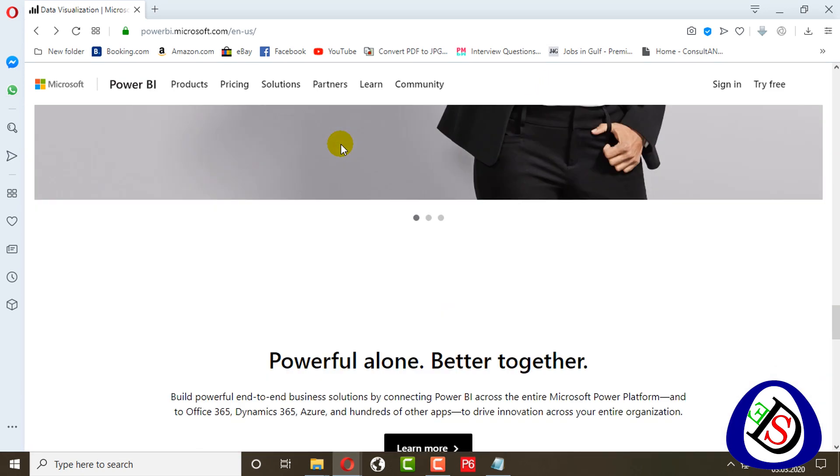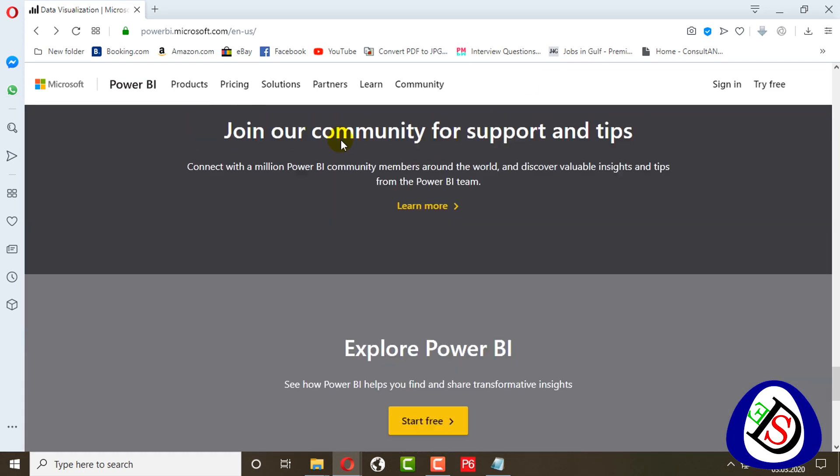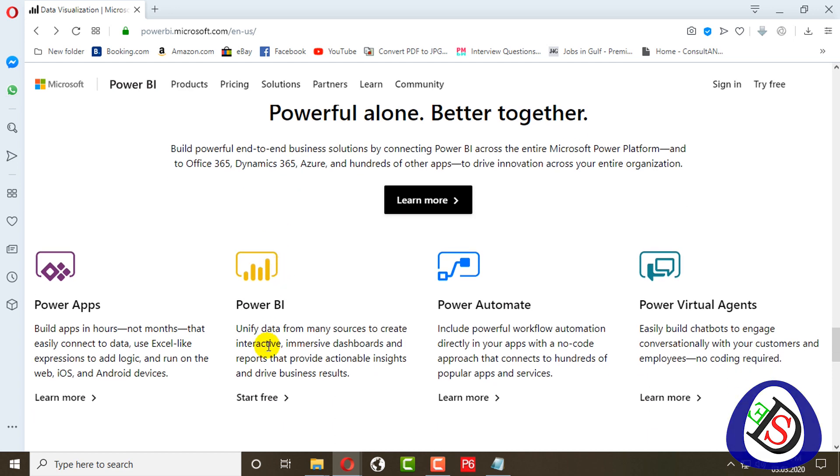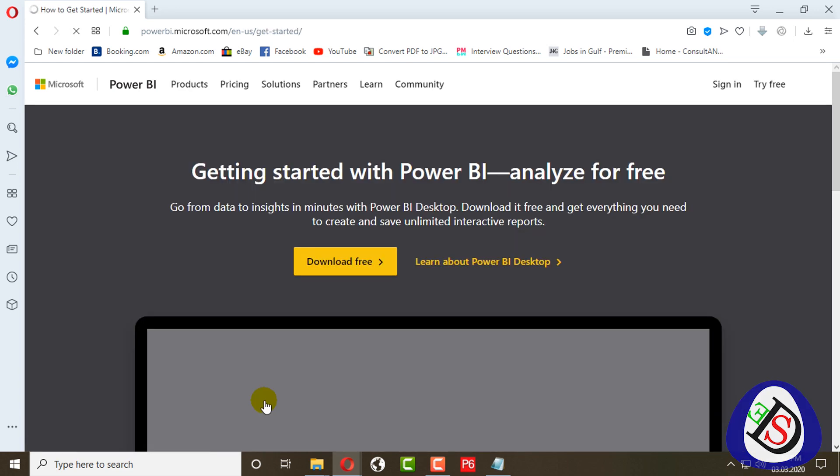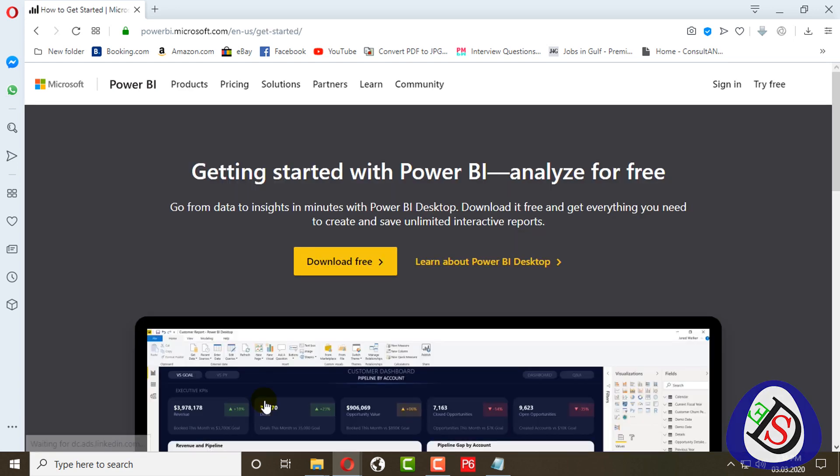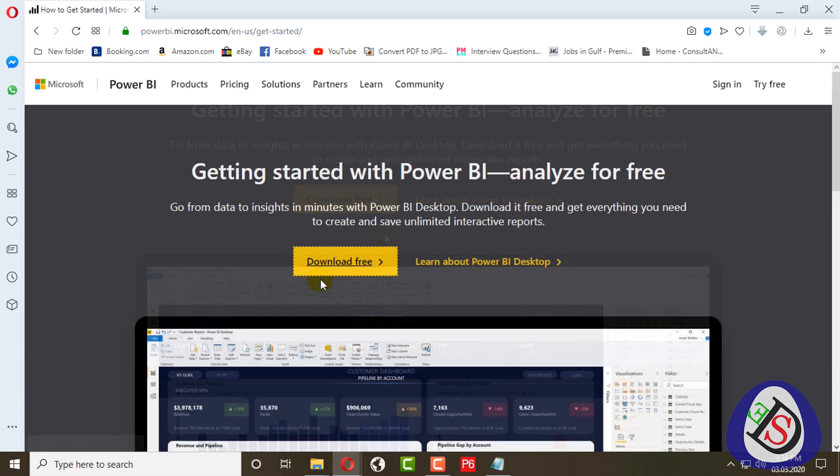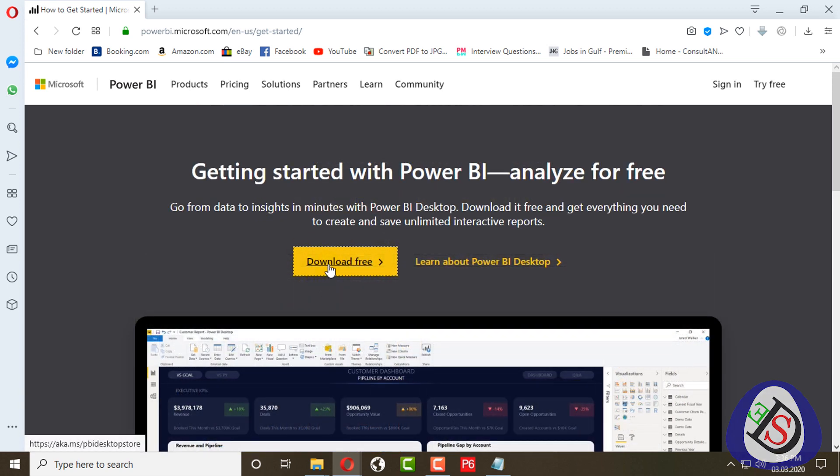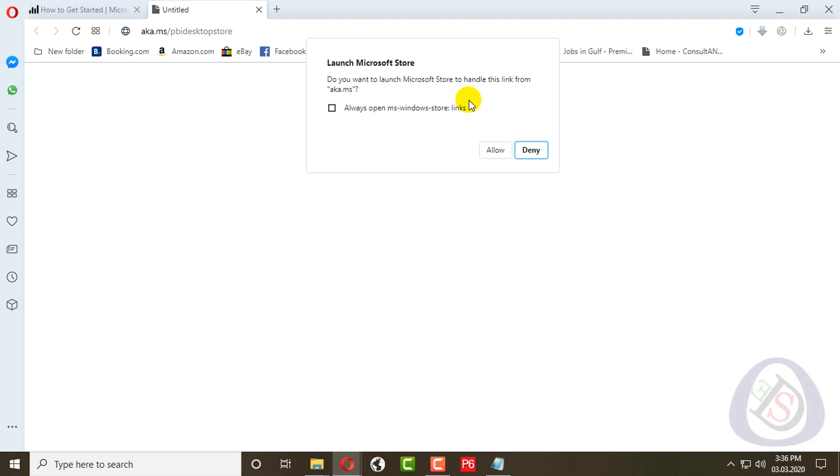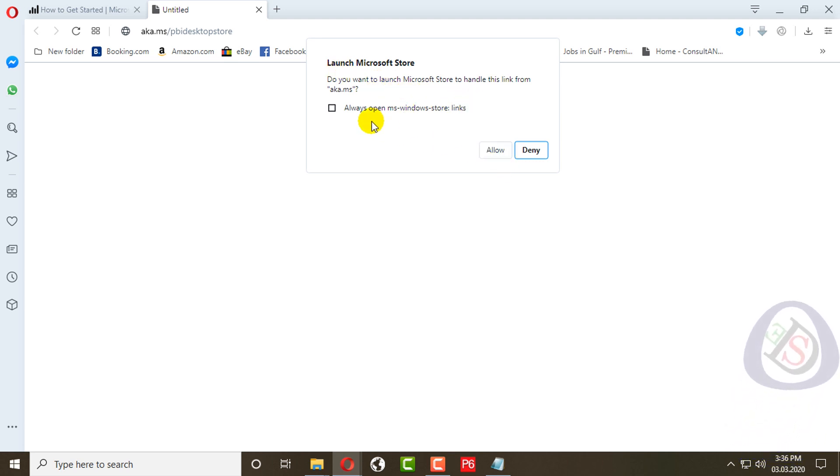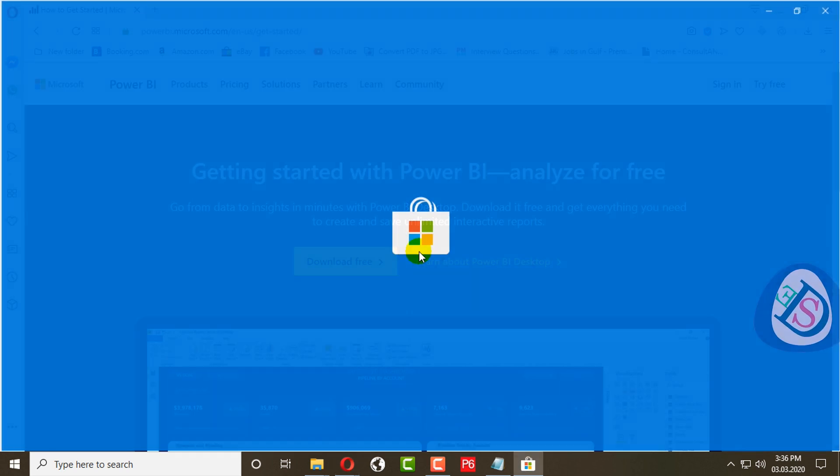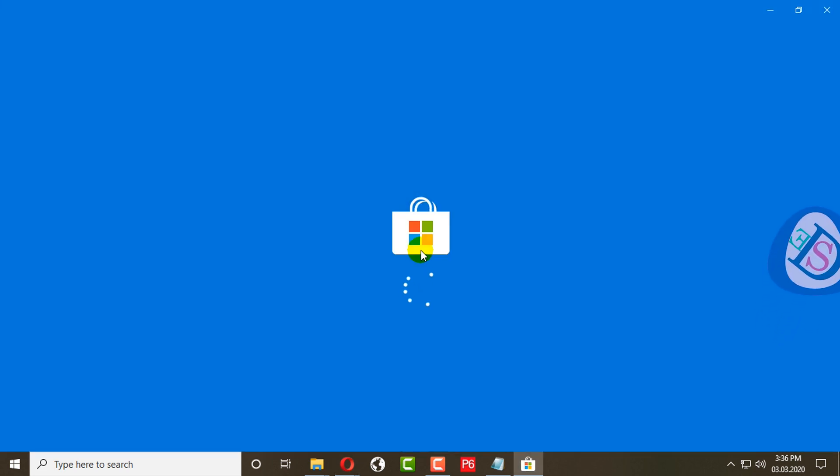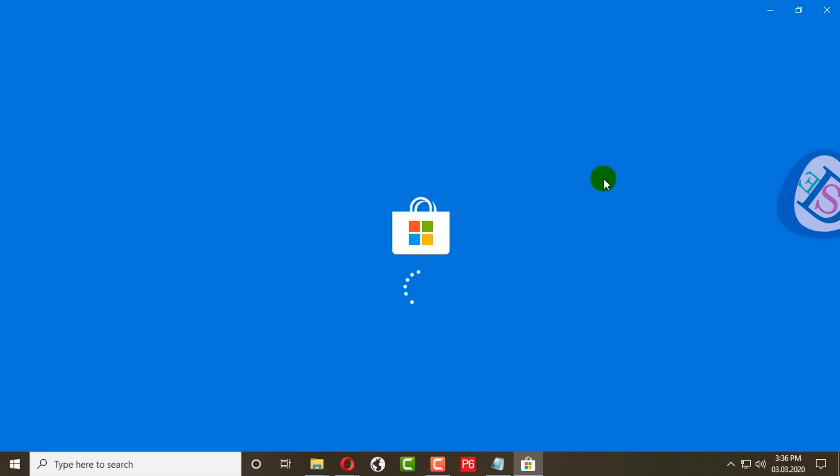You have to scroll down to find Power BI and click start for free. When you click download for free, you have to allow your Microsoft Store to handle this link. I will allow my Microsoft Store and it will directly open to my Microsoft Store.